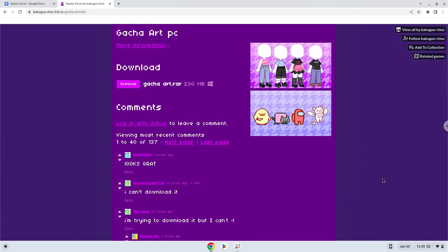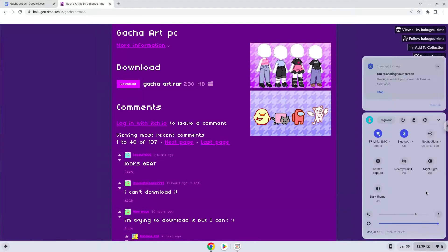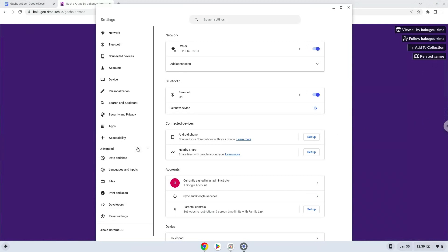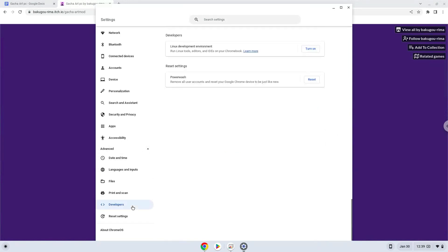Firstly, we will turn on Linux apps. To do this we will go to our system settings and click on the advanced section on the left panel. Now we click on the developers section. Now we will turn on the Linux apps.